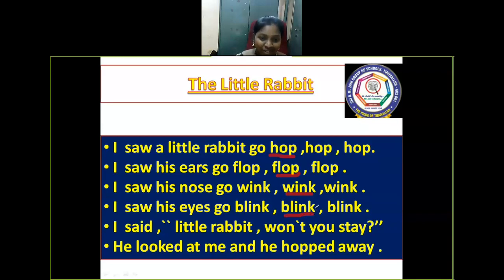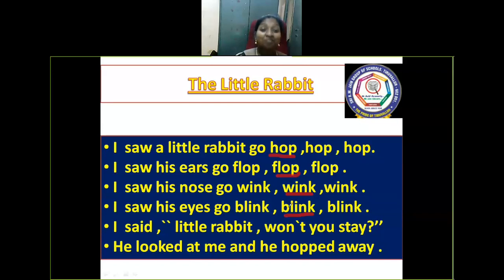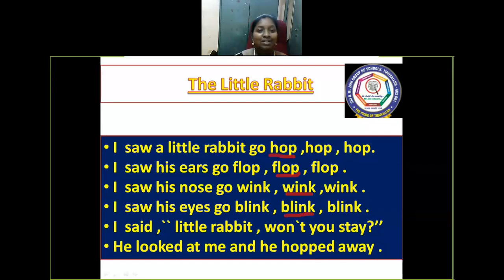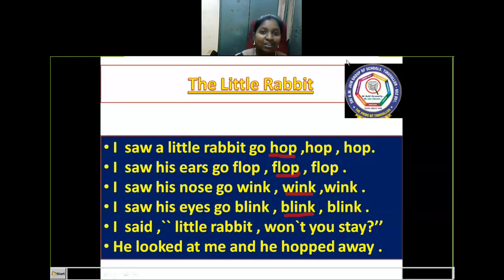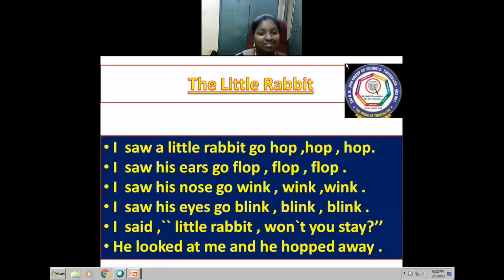Okay, here are the poem's rhyming words. Very good — you all have learned very nicely. Like this, we will learn the next one in the next class. Thank you, children.